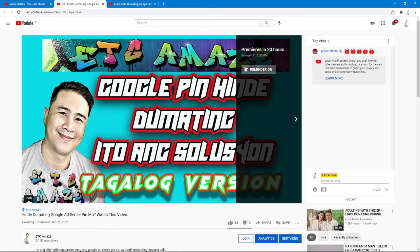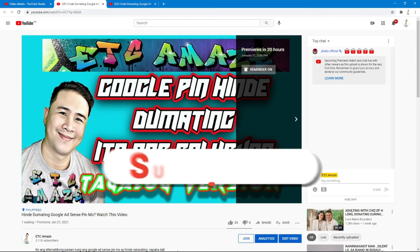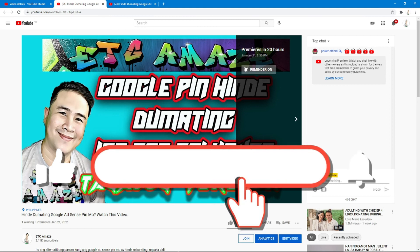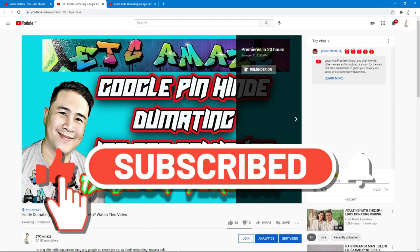If you think you have learned something new in this video, please make sure to subscribe and watch our other videos. Keep visiting — see you in the next video.